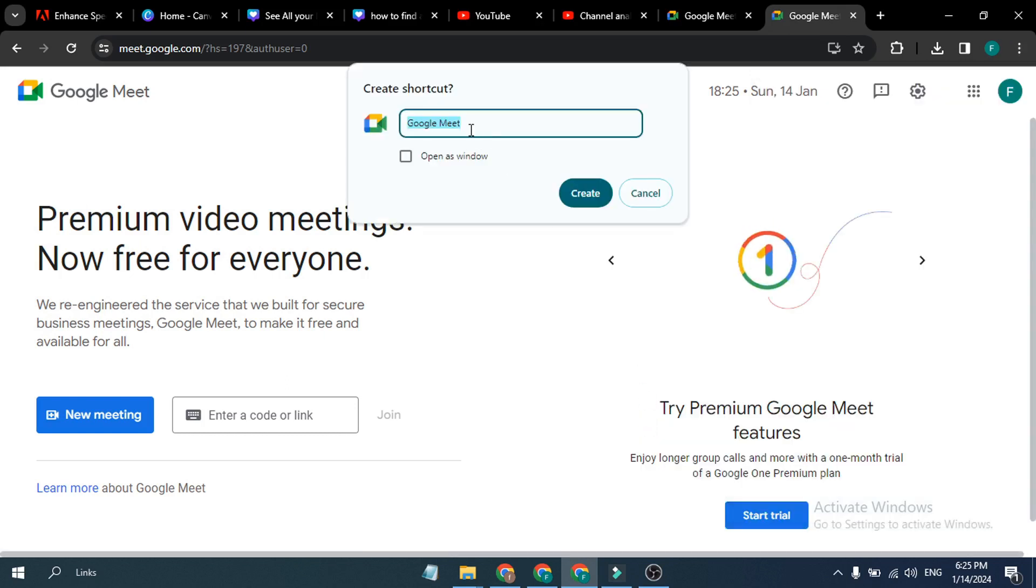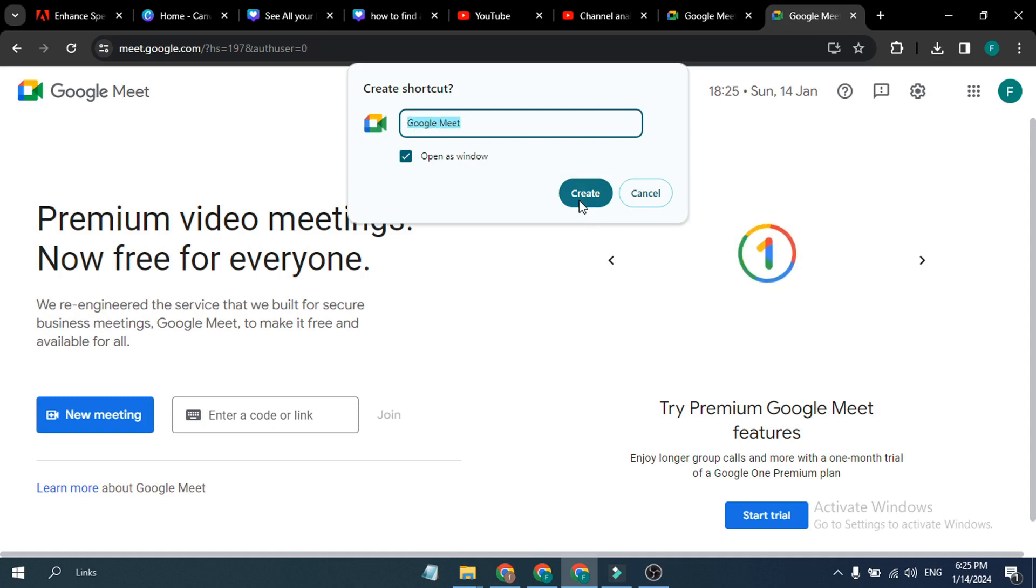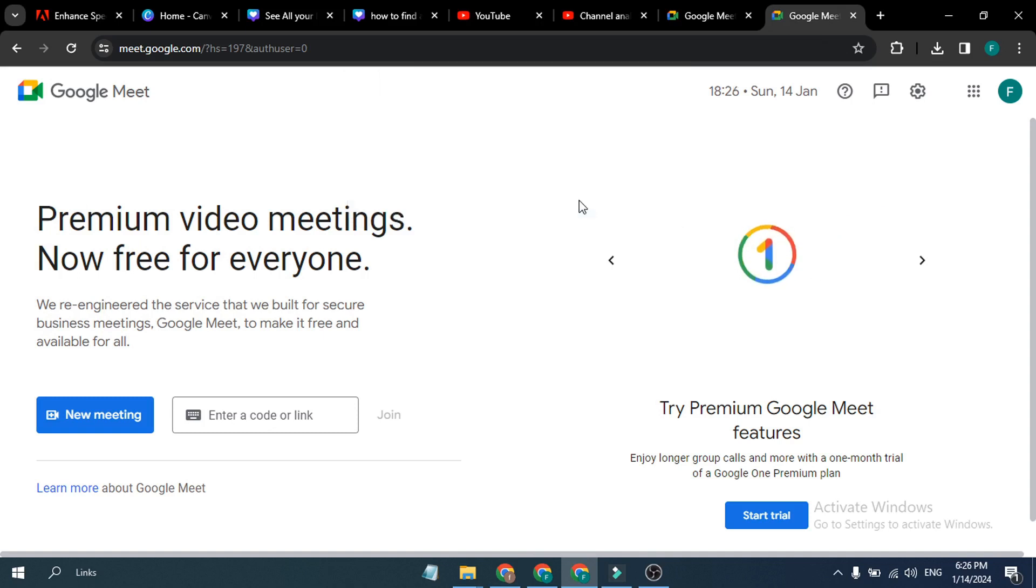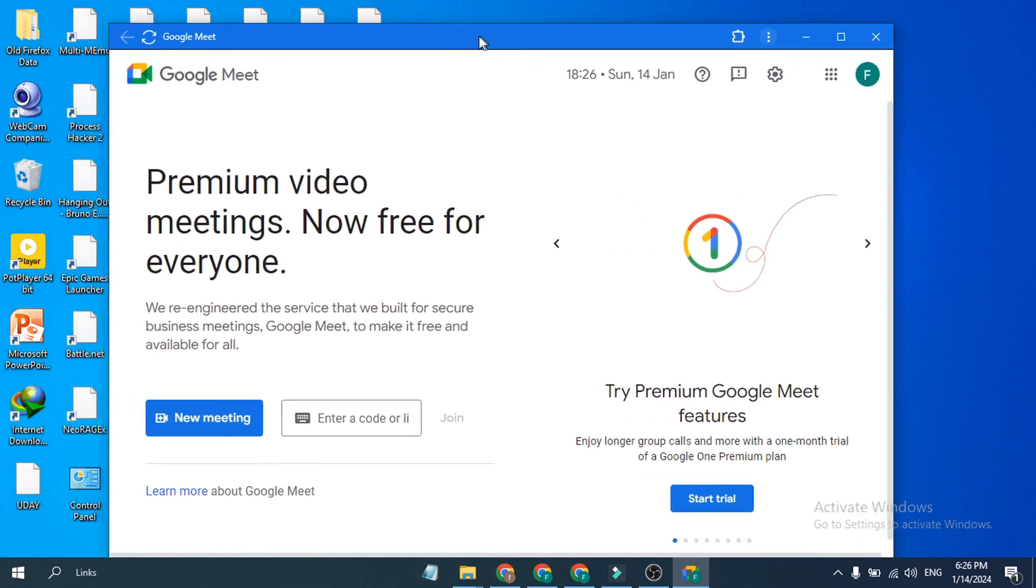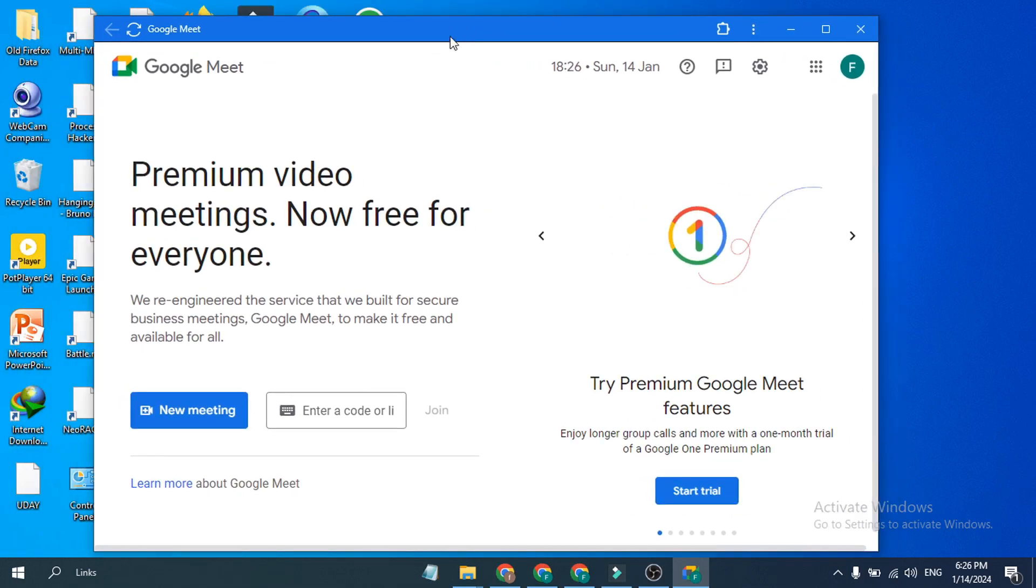It will just open a window as Google Meet. Just check mark on this and click Create. If I just go to my desktop here, as you can see there is an app-like version of Google Meet now.